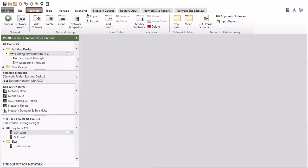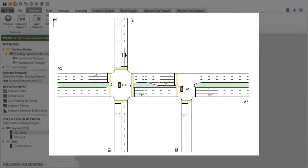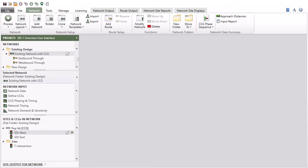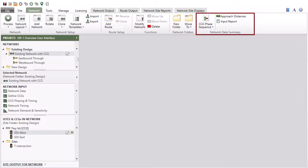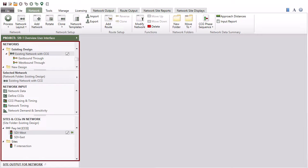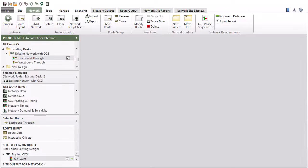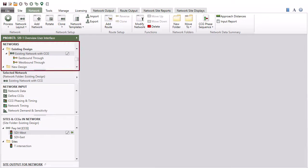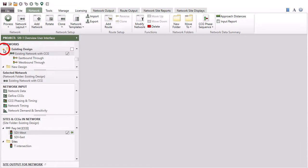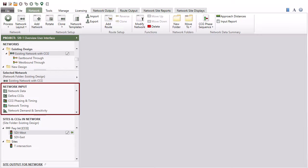The network tab allows you to create and configure networks and routes. The network command ribbon consists of network, network setup, route setup, functions, network folders, and network data summary command groups. The project pane under the network tab is divided into several sections, and the project pane view will change depending on whether you are working with a network or route. The networks section displays all networks and routes in the current project, which can be managed under folders. The network input section includes the input dialogs for the selected network.